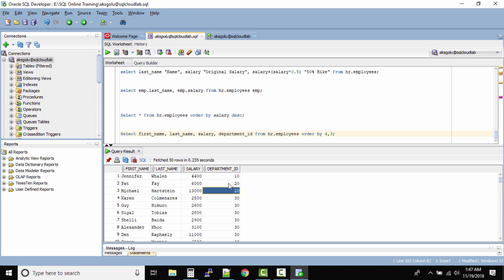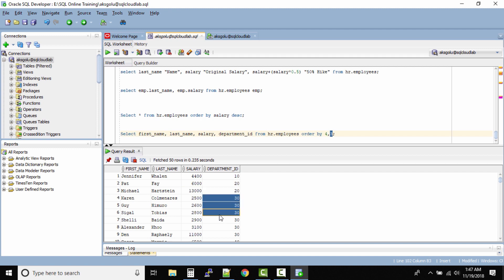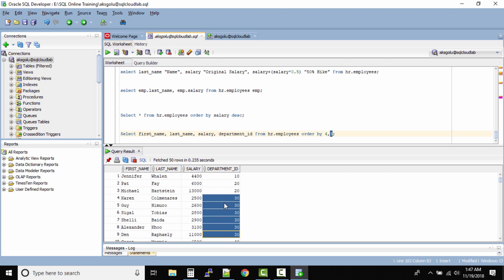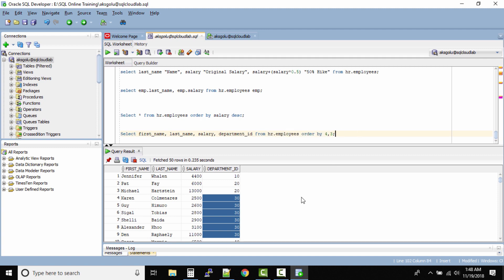So we have the lowest salary first and then the high salary. Now as we go down we can see we have 30. We have good records in 30. So in the 30 department the first record is 2500 and this guy is making 11,000 dollars. So even the salary is sorted in ascending order. So likewise you can use this option where you want to sort within multiple columns and look at the data. So it's not like order by will only work with one column. Order by can work with multiple columns as well.